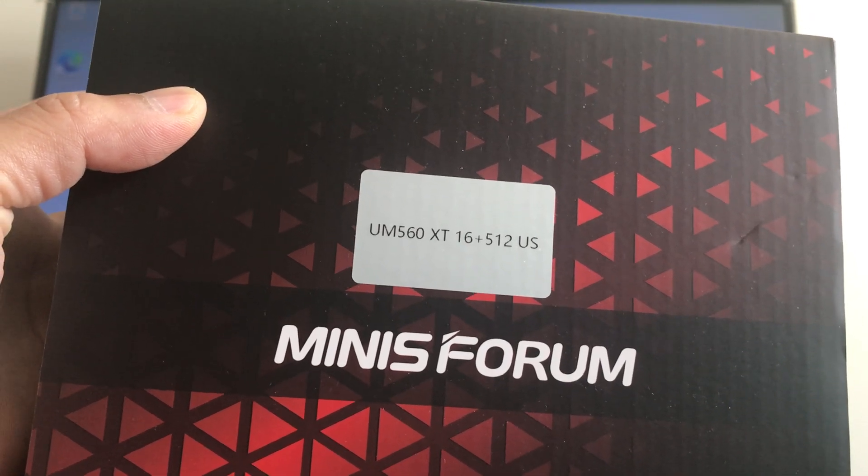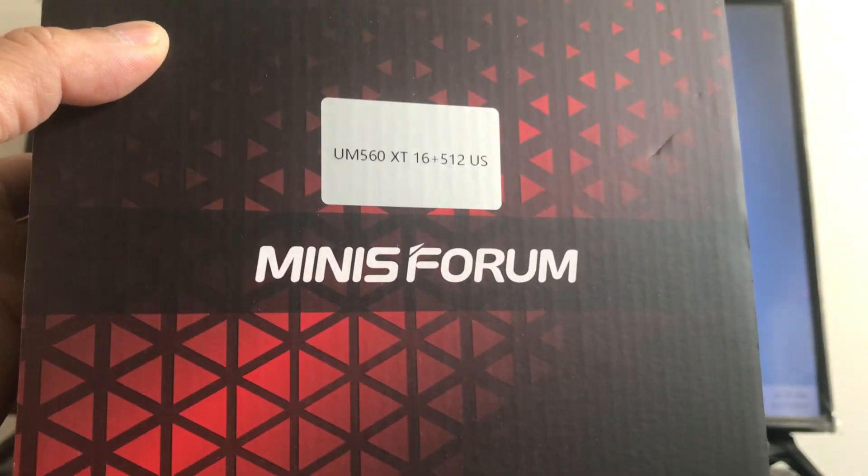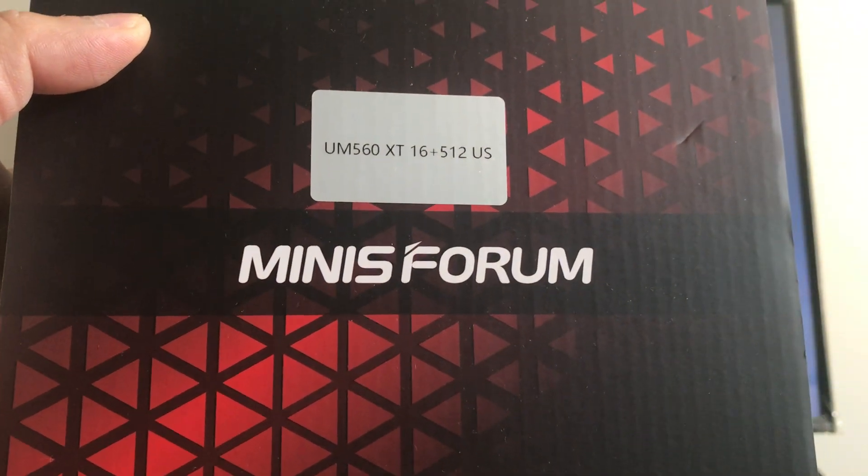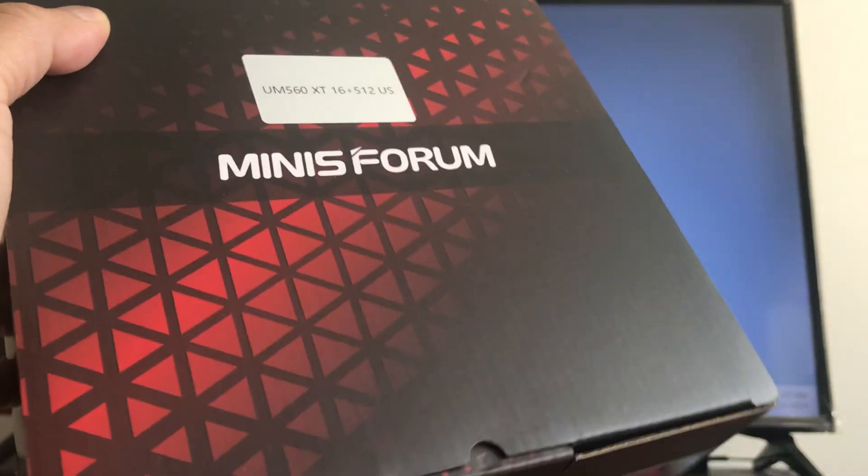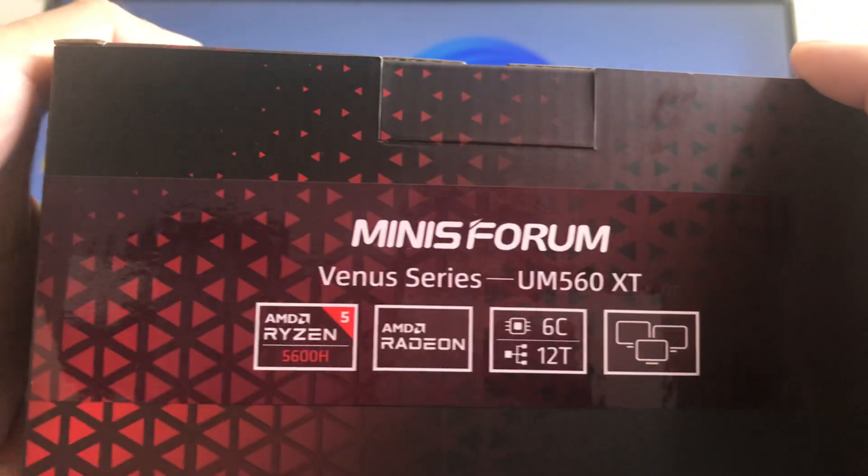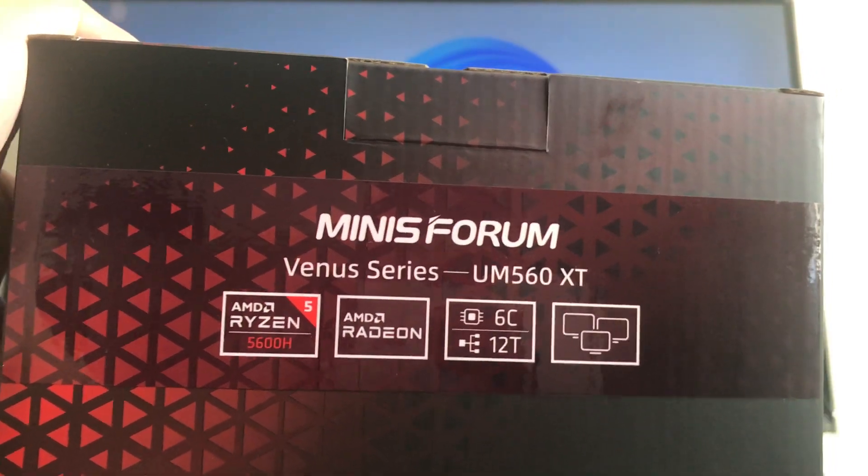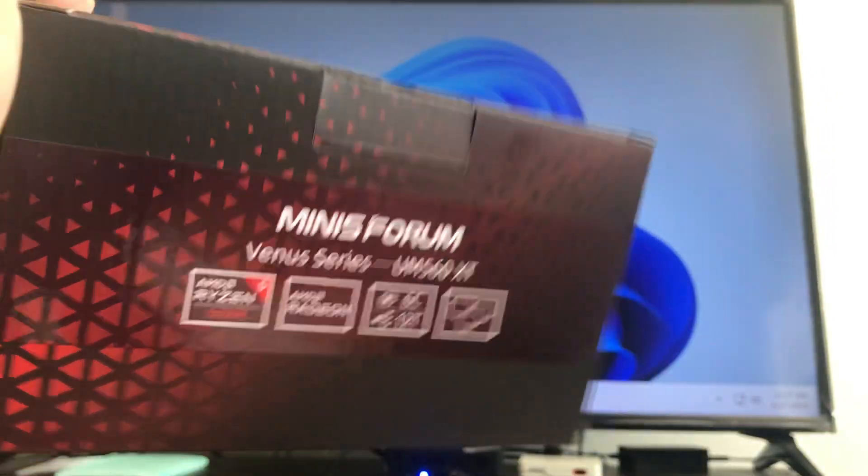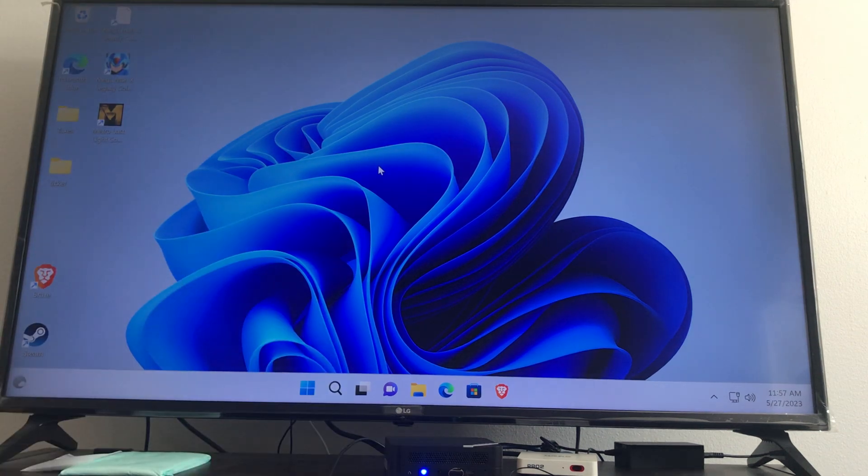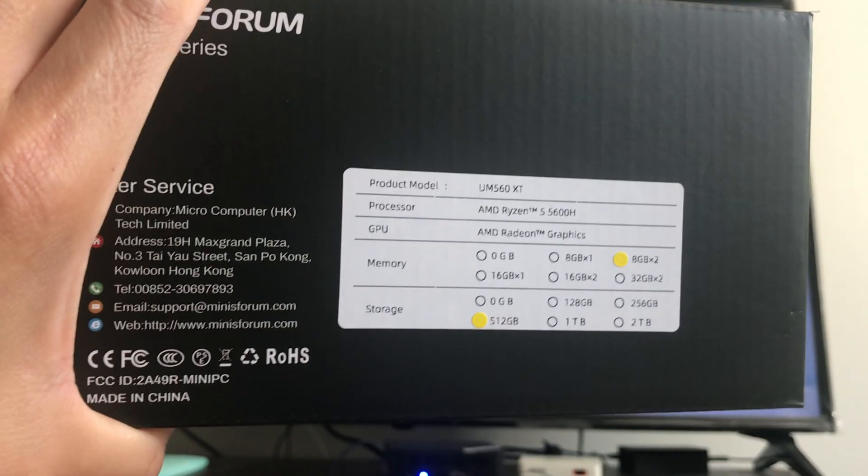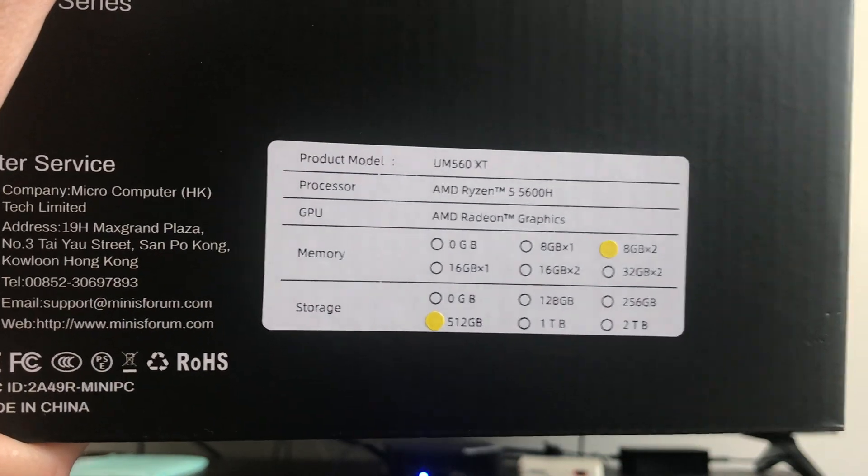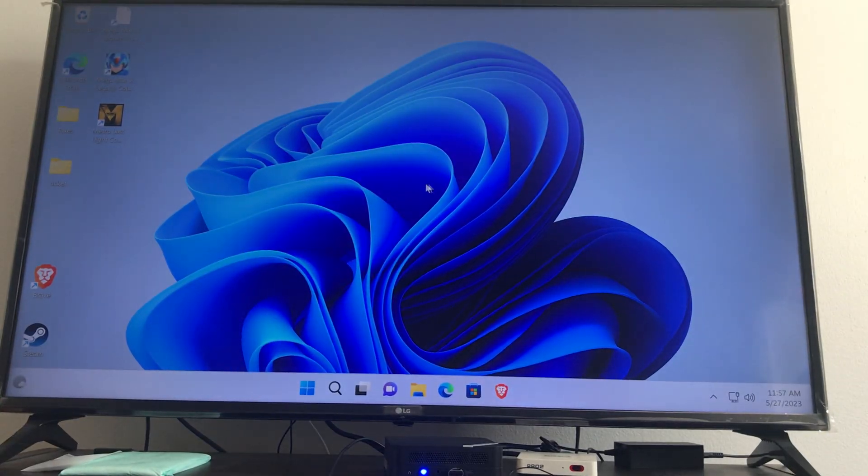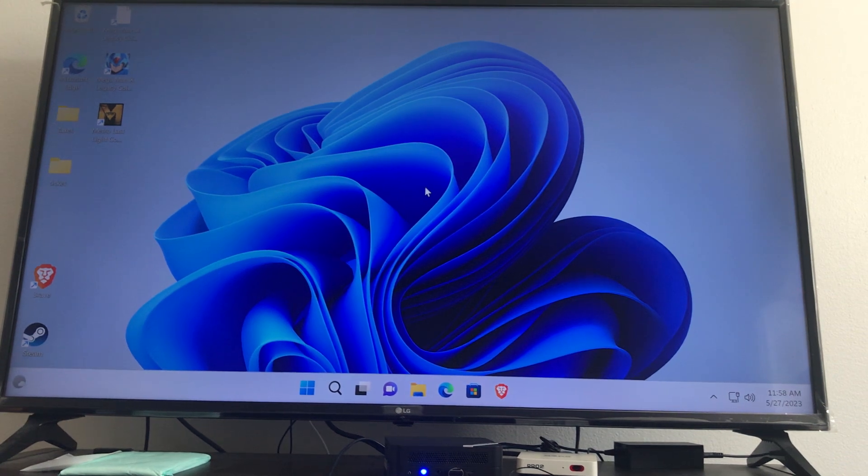It's made by this company here, Minis Forum. It came with an AMD Ryzen 5. I kind of went through it in the last video, so this was basically what it came with if you guys can see that. I've been using this and when I did the unboxing I wasn't exactly sure what the computer was capable of.